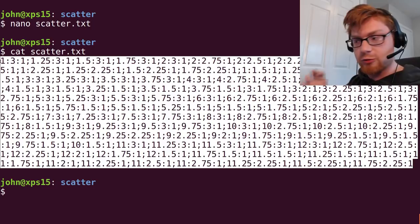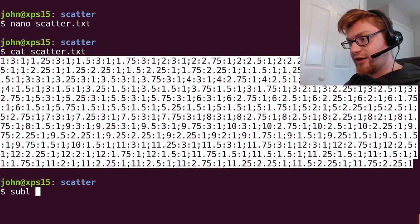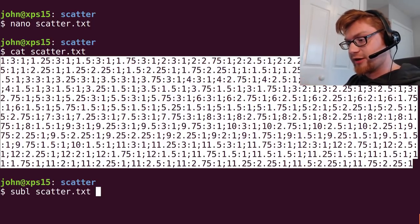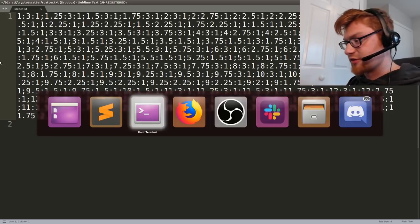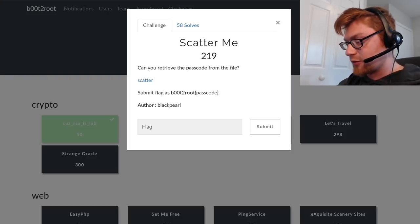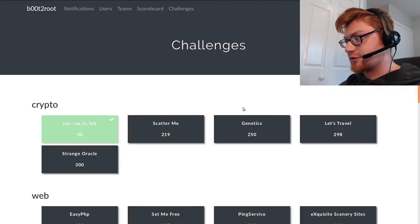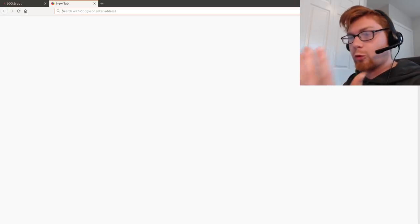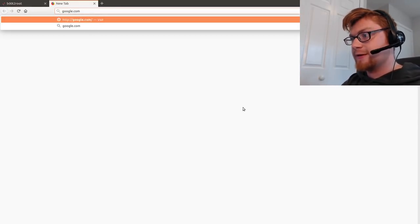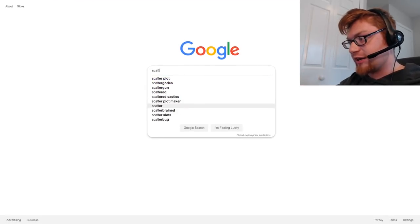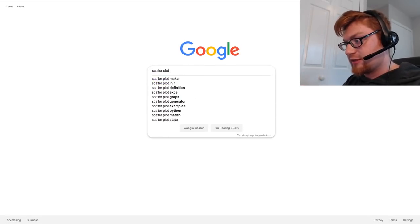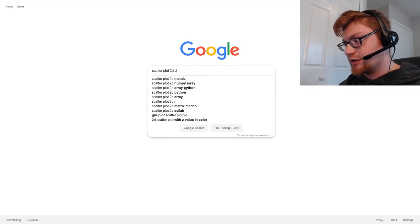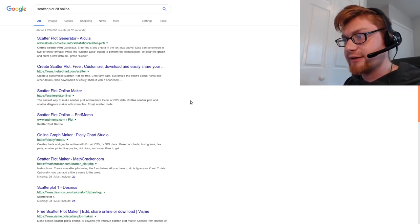So what I actually did is I opened up scatter.txt, and actually I'll show you this later because first we need to find something that would allow us to go ahead and actually work with this scatter plot and display it. So I tried to Google, let's go to google.com, let's make it official: scatter plot 3D online or something like that.